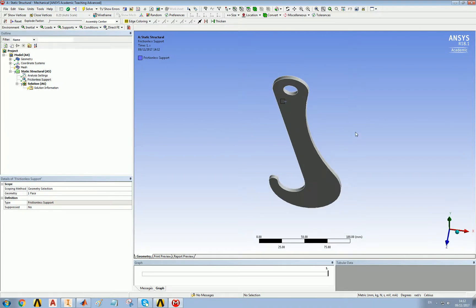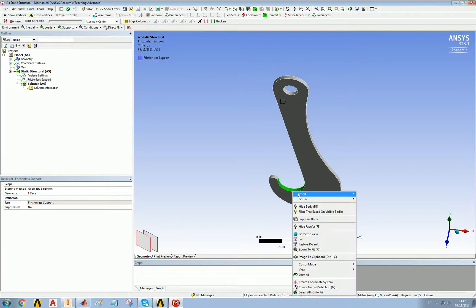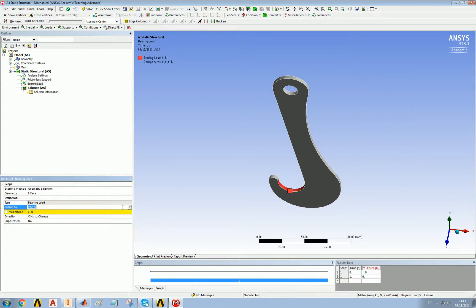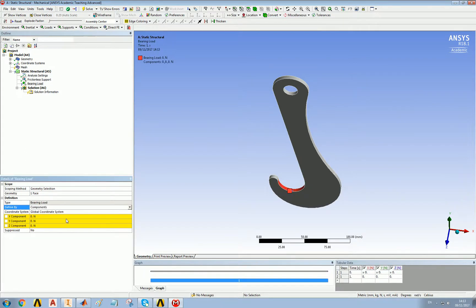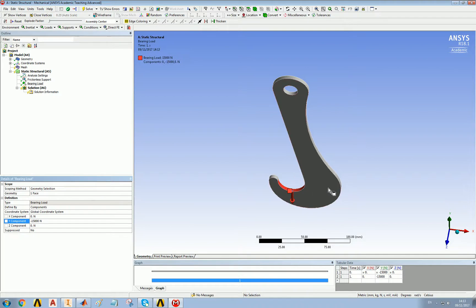However, because we only have half a hook, we have to use only half the force. So if I wanted to apply 30 kilonewtons to the hook, what I actually have to do is apply 15 because in the mirror world, there is another 15 being applied. So although we want 30 kilonewtons on an eight millimeter hook, 15 kilonewtons on a four millimeter hook has the same effect.